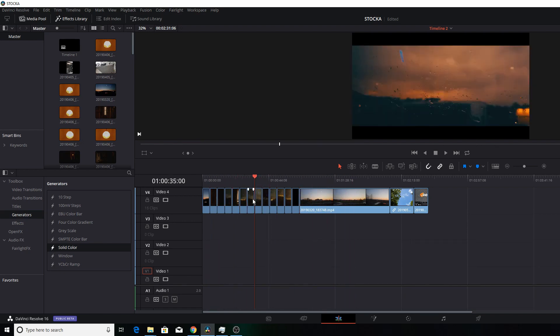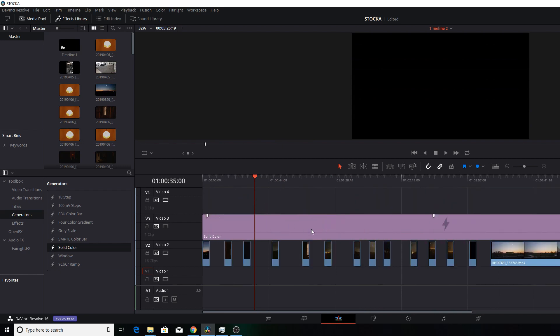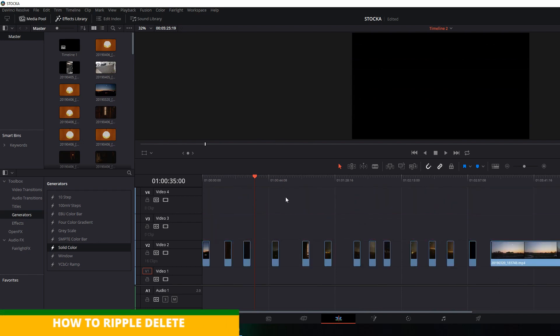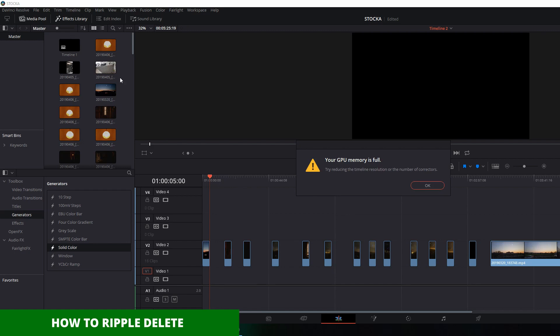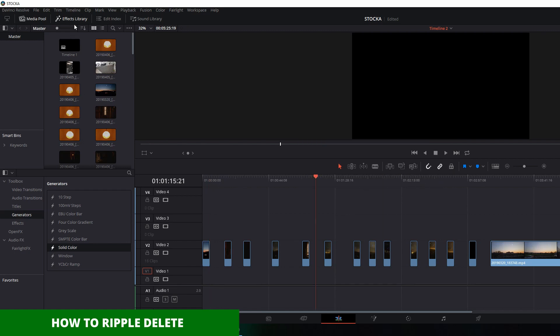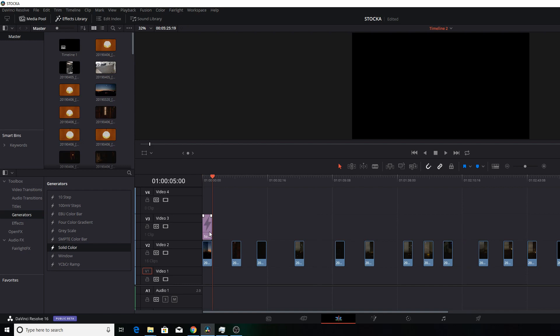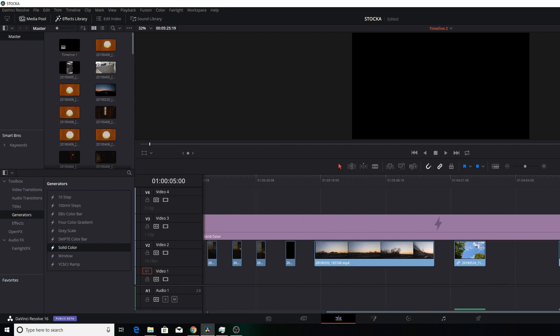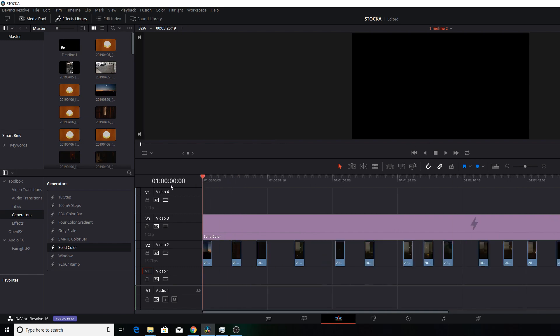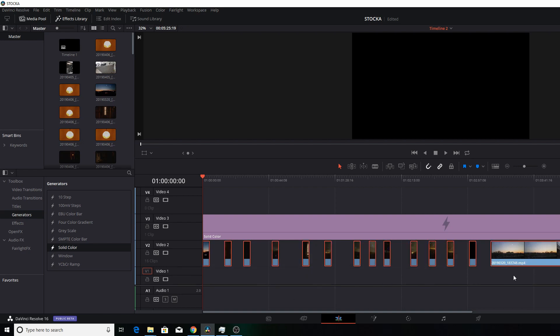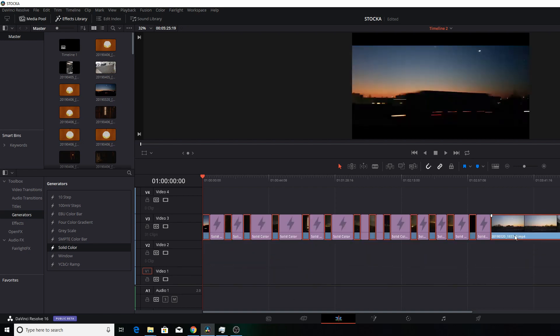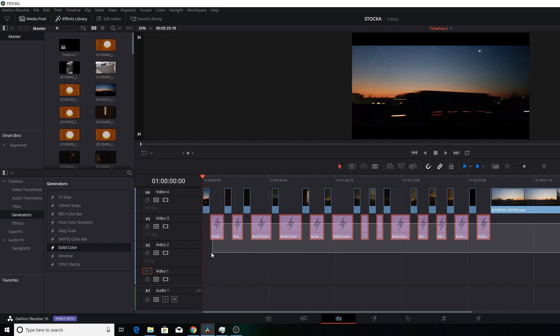Let's just go back. Go to your effects library, generators, solid color. Drag it up to the length of all your clips. Select all your clips, drag it up to make it cut. Drag it up again. Now you can select the solid clips and drag it up.